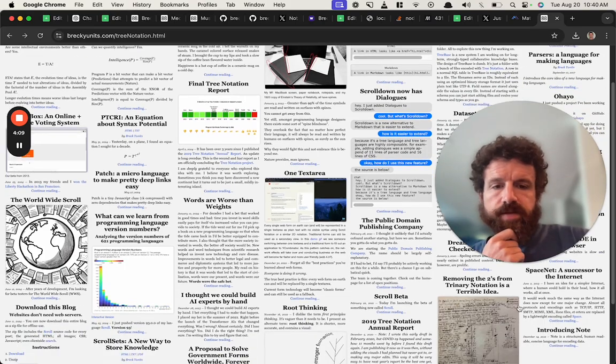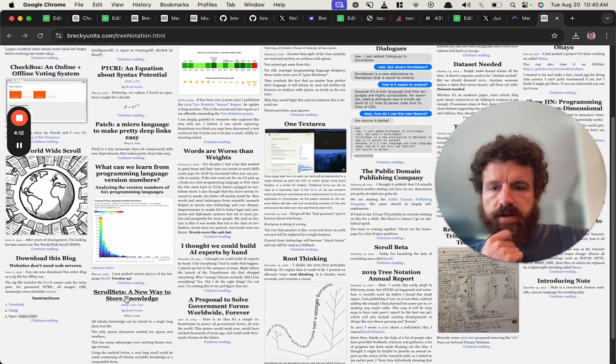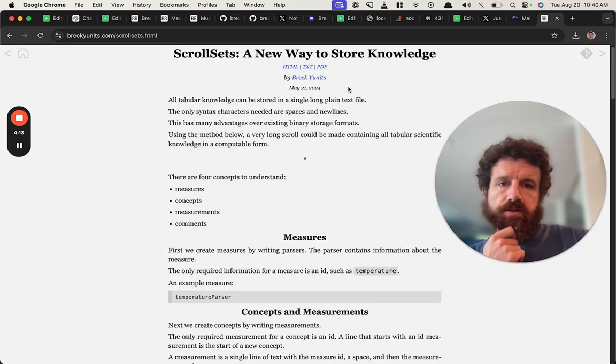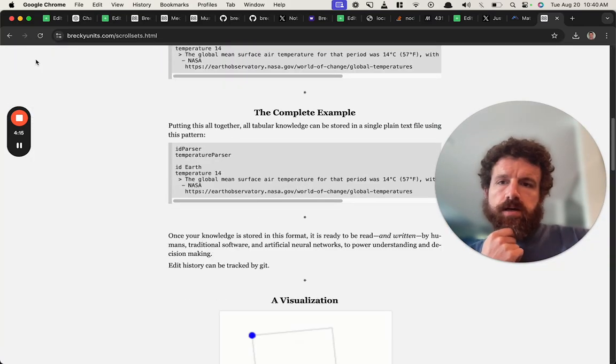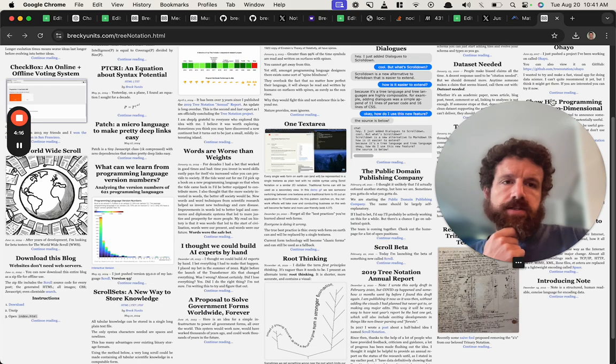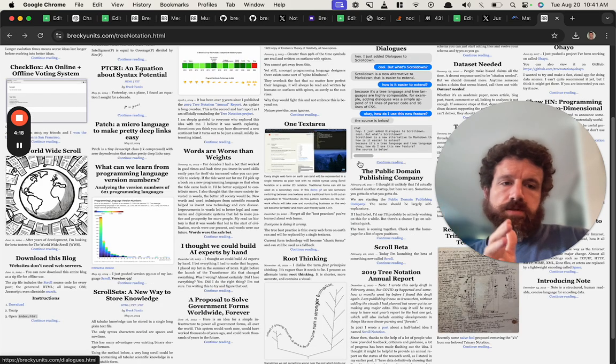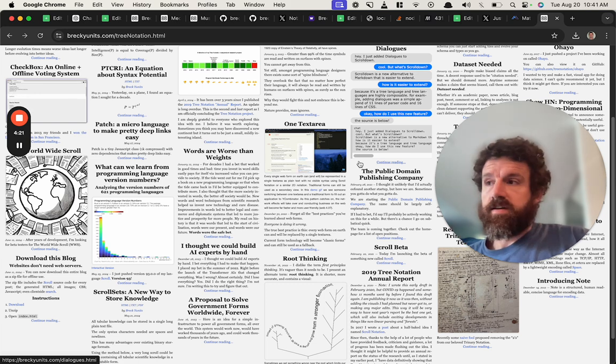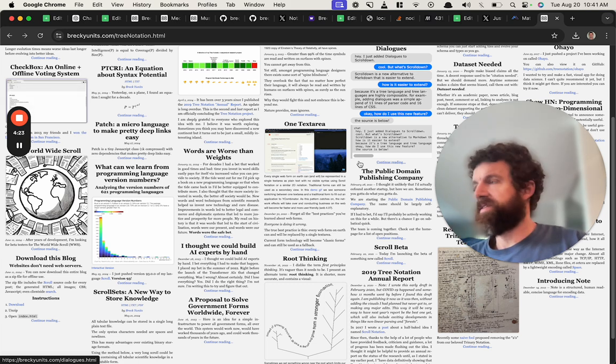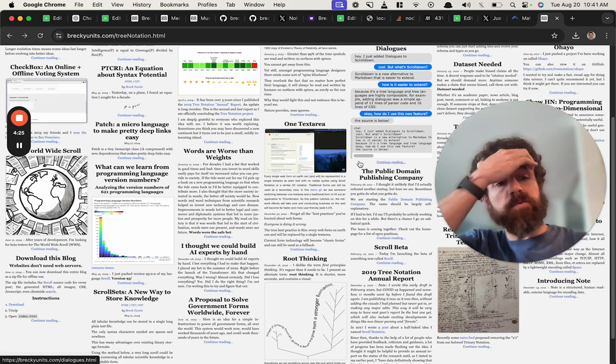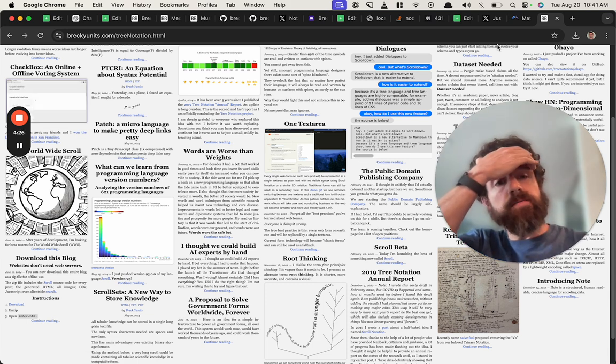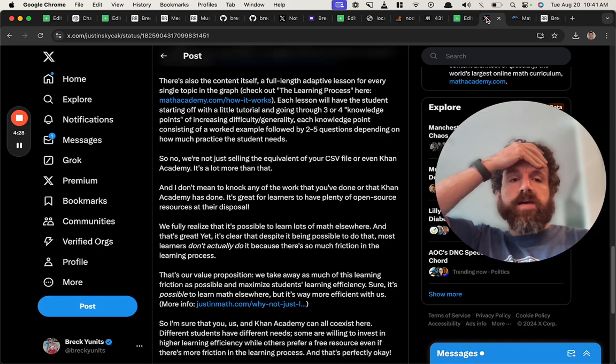And then you get to the point where we have scroll sets, a new way to store knowledge. So basically this is just the simplest way. I mean you can't make it simpler - if you could, I don't even know how. But maybe you could. I'm always open to that.